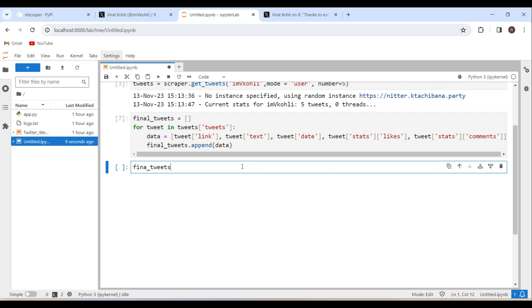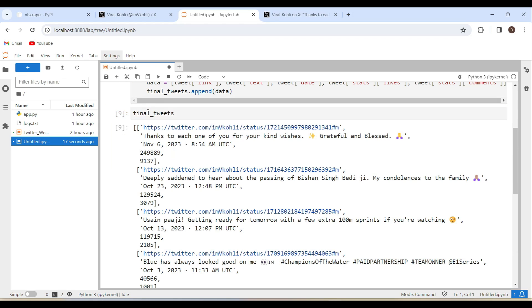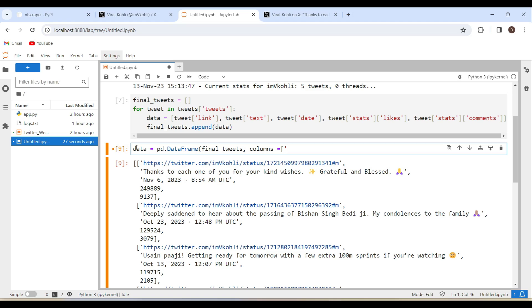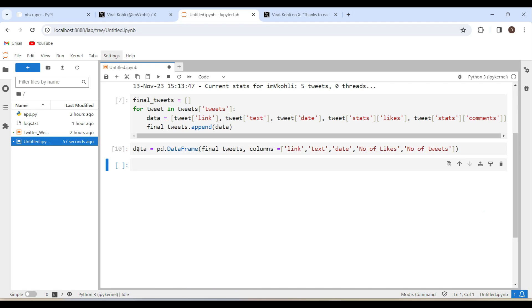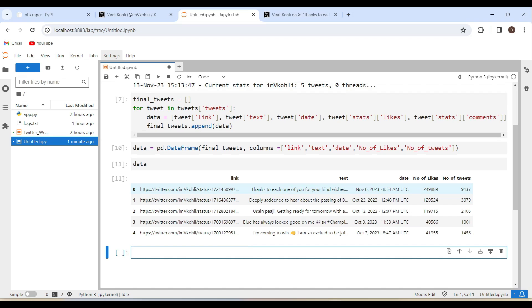So here is the final tweets. Let's create a dataframe for this one. data equals pd.dataframe of final_tweets and columns equals link to the twitter tweet and text and date and number of tweets. Here is the data. Now see last five tweets from Virat Kohli.